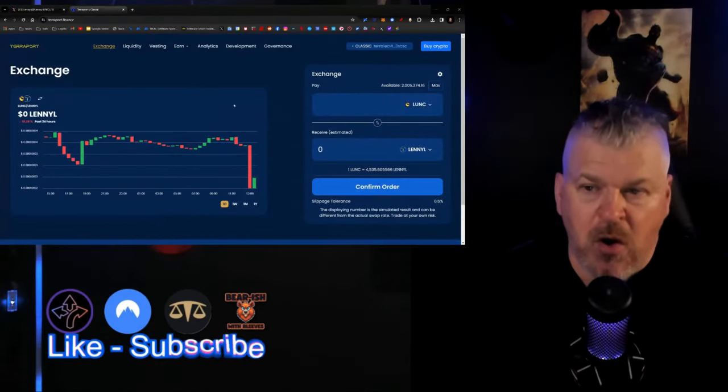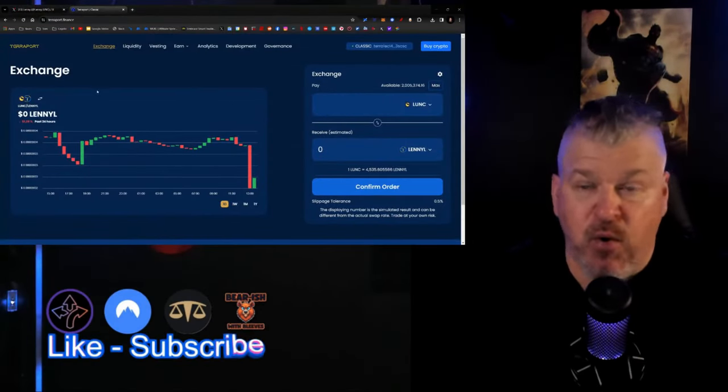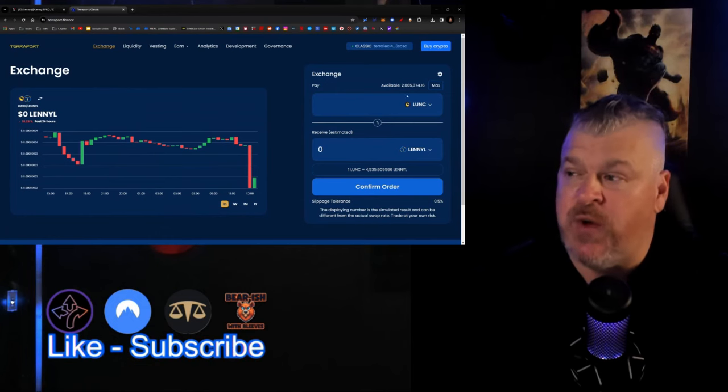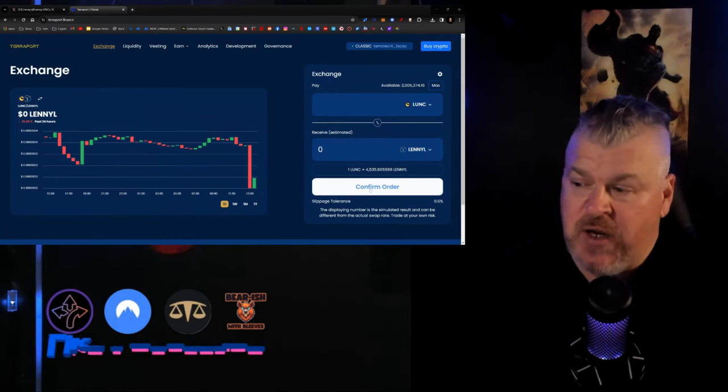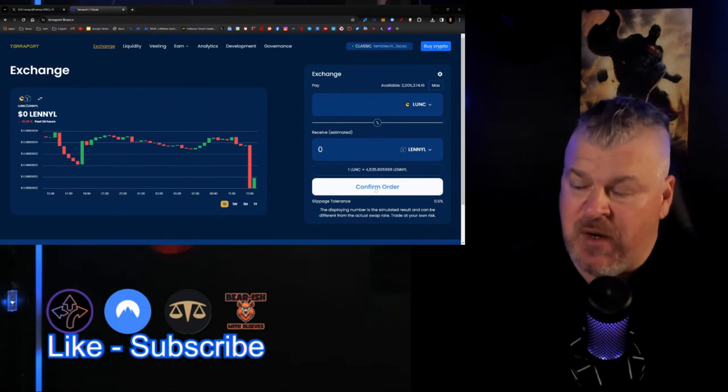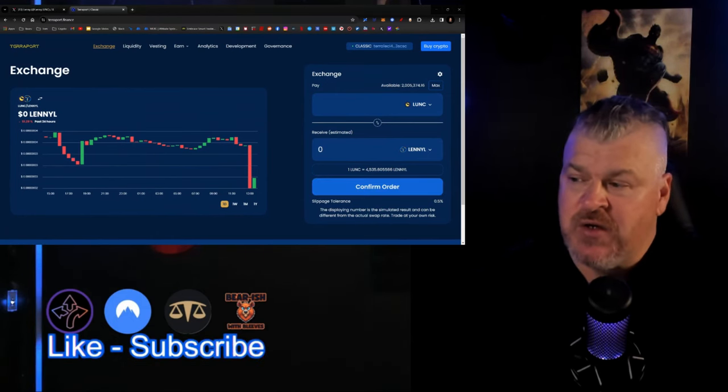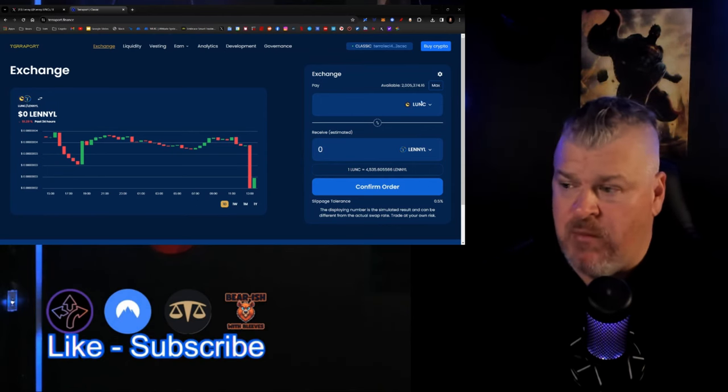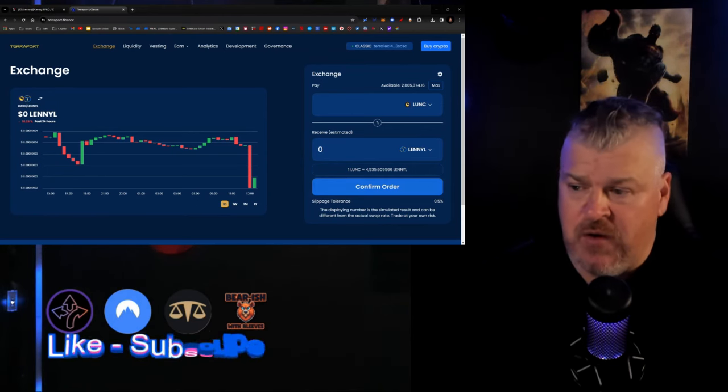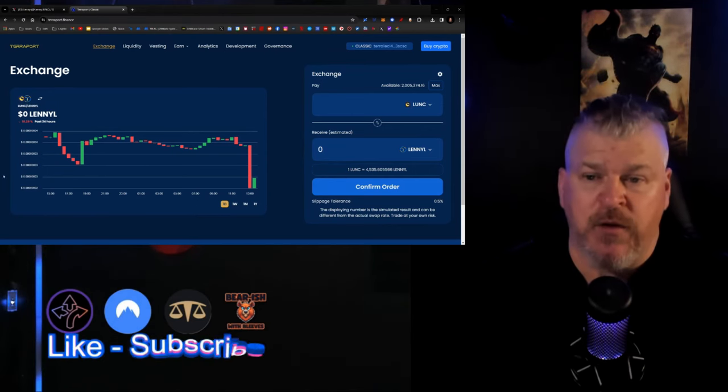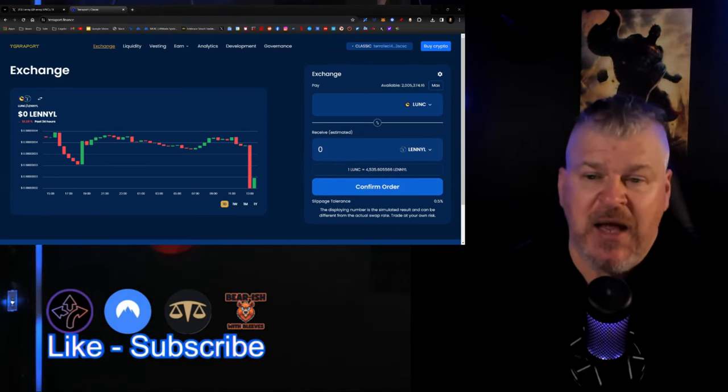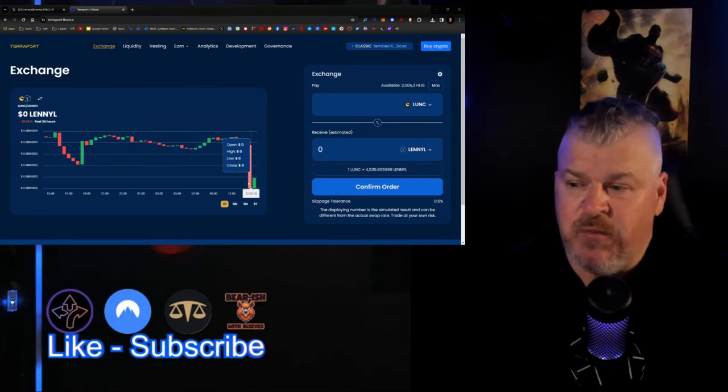If you are so inclined, you connect to terraport.finance with your wallet, then come over here and hit the button to confirm an order. It will give you a breakdown of your Luna Classic to move back and forth.